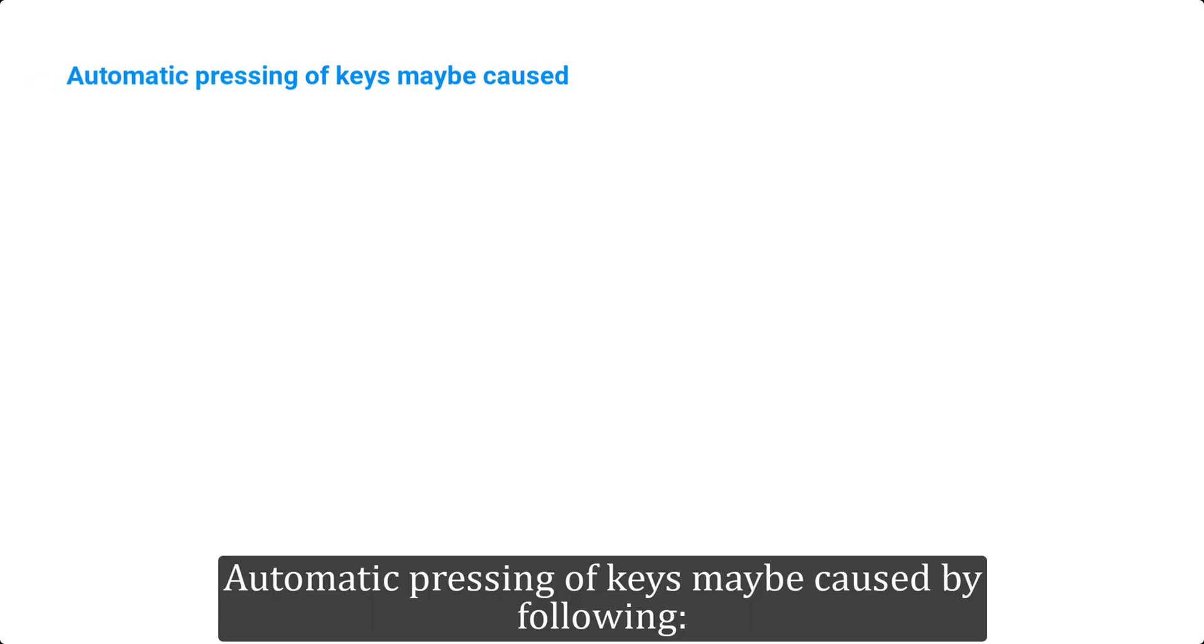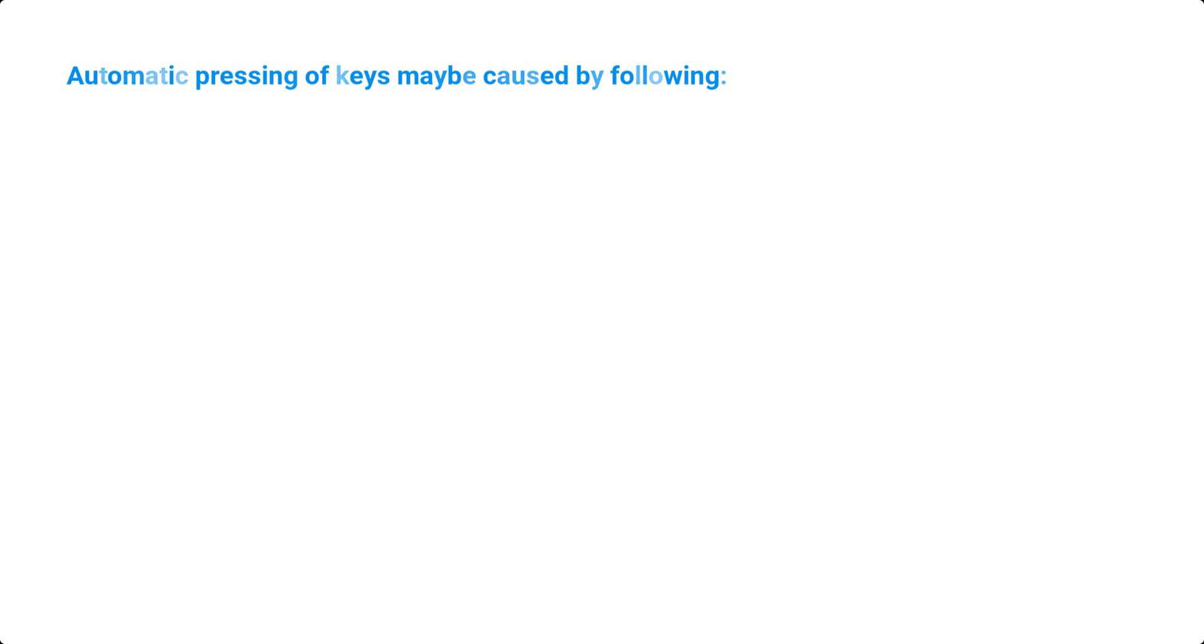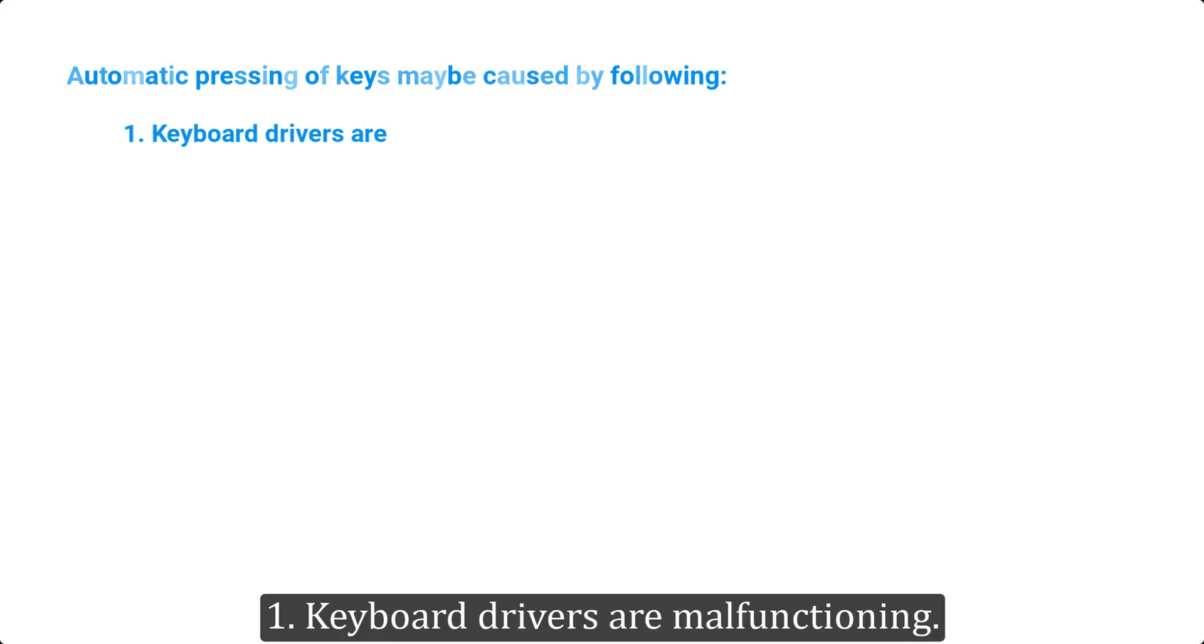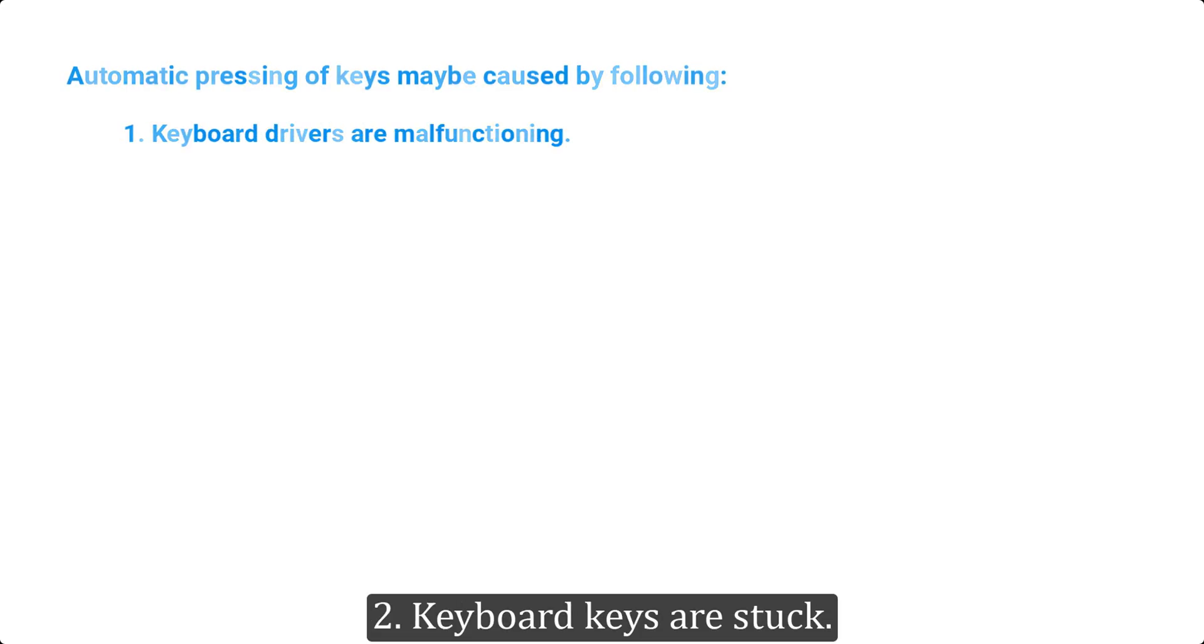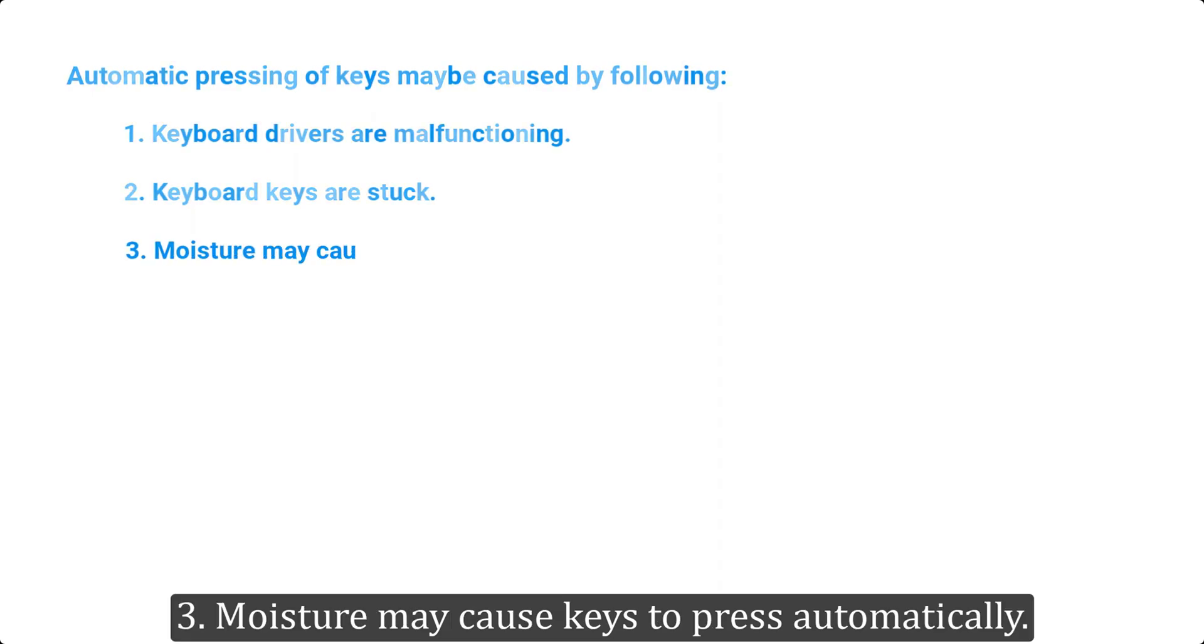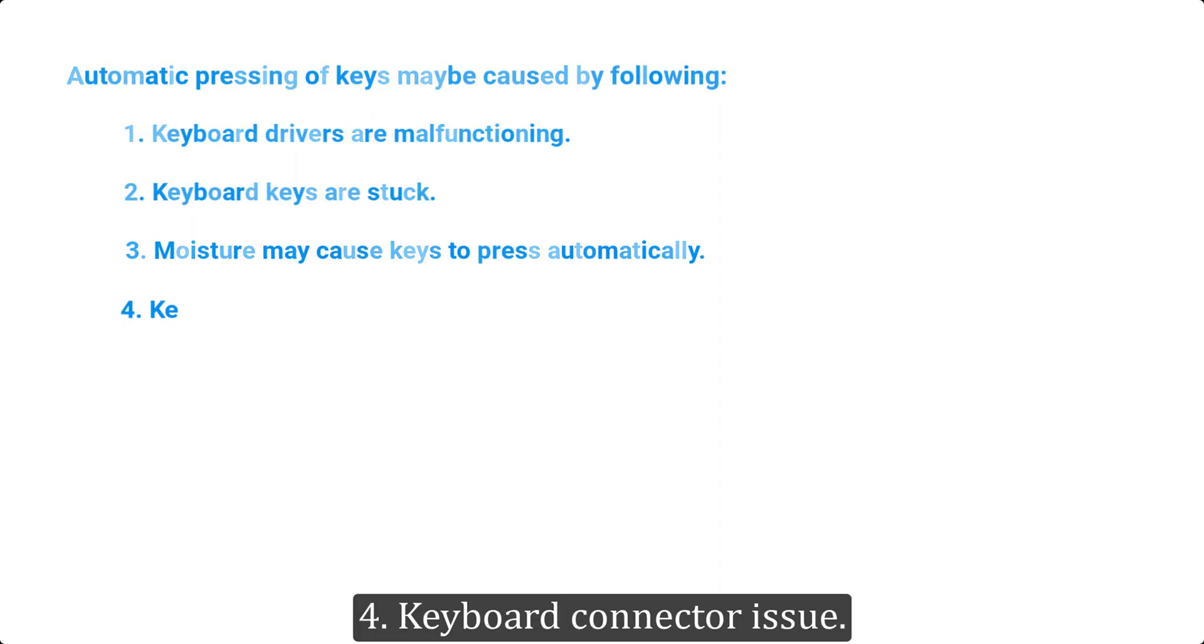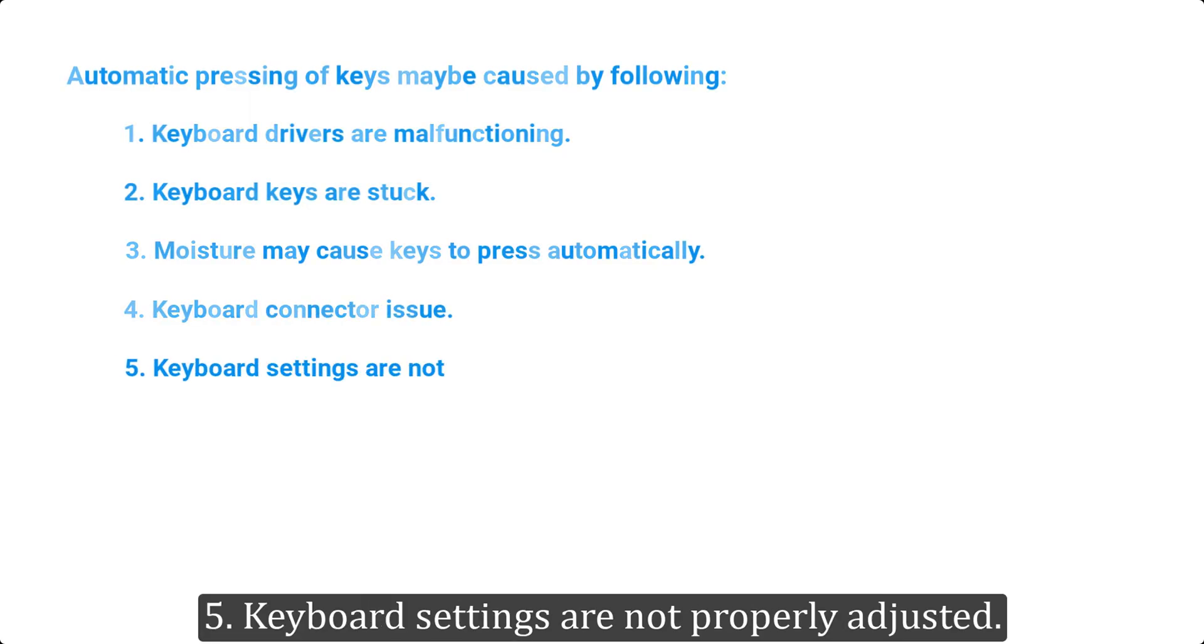Automatic pressing of keys may be caused by following: 1. Keyboard drivers are malfunctioning. 2. Keyboard keys are stuck. 3. Moisture may cause keys to press automatically. 4. Keyboard connector issue. 5. Keyboard settings are not properly adjusted.